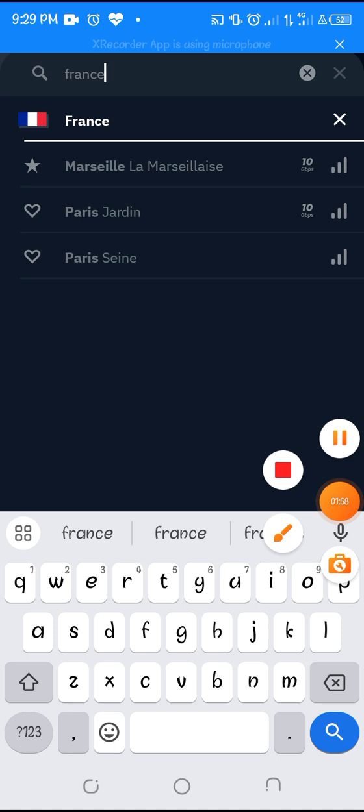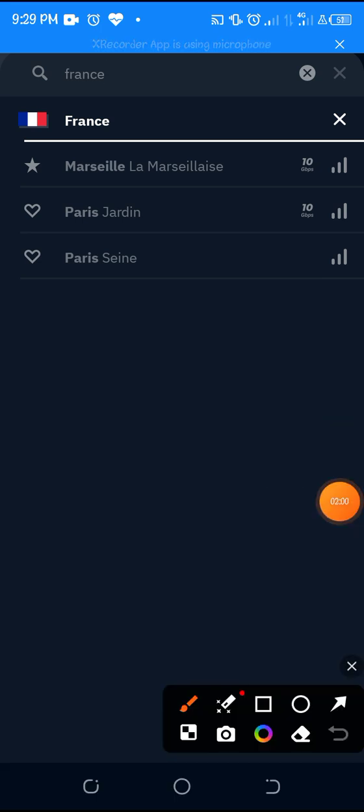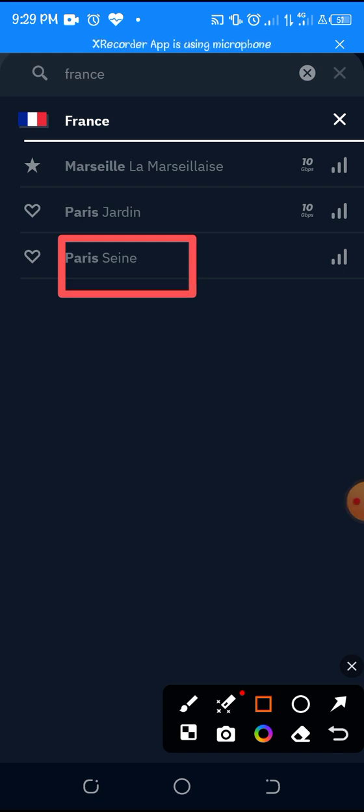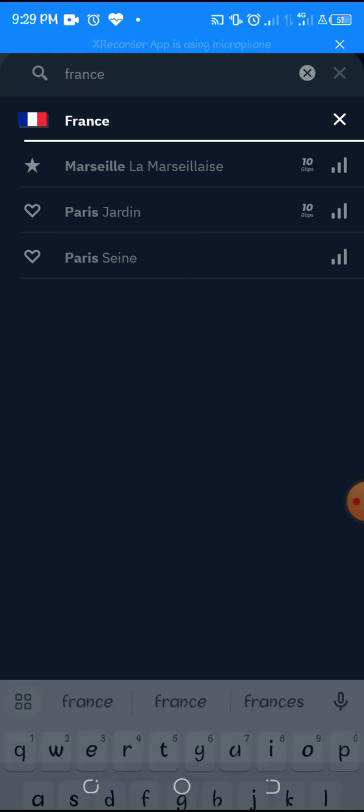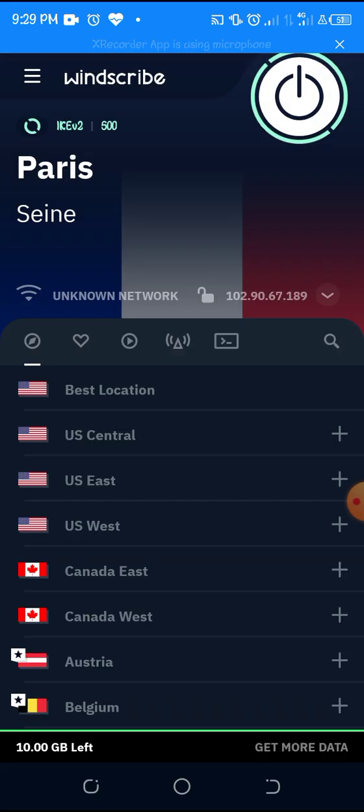So you click on the last one because the other two, the first two are not free. So you click on this last one, click on this last one and then connect. You wait for it to connect.